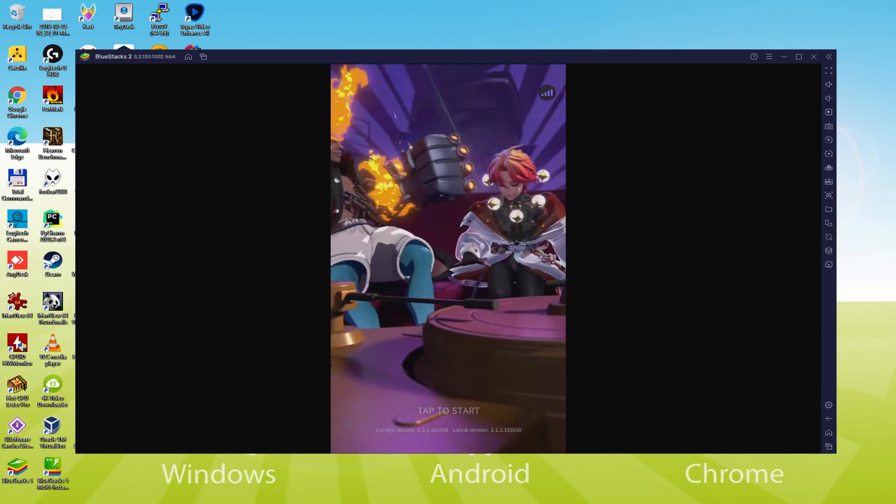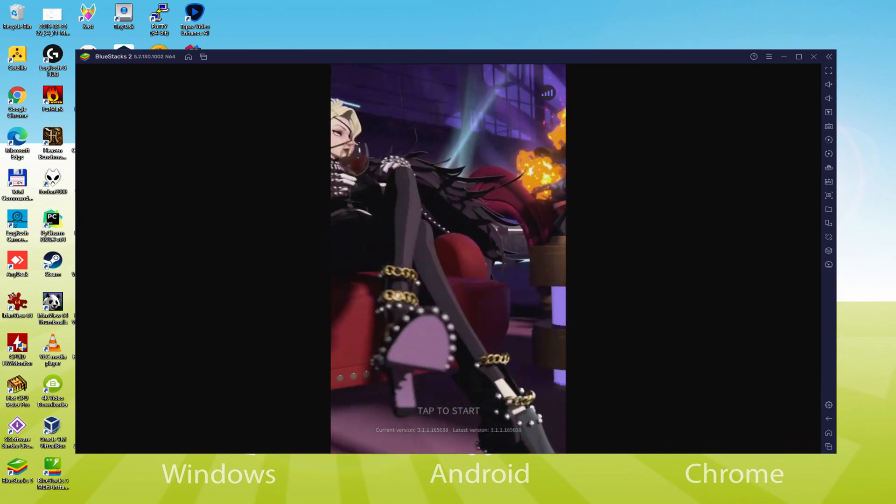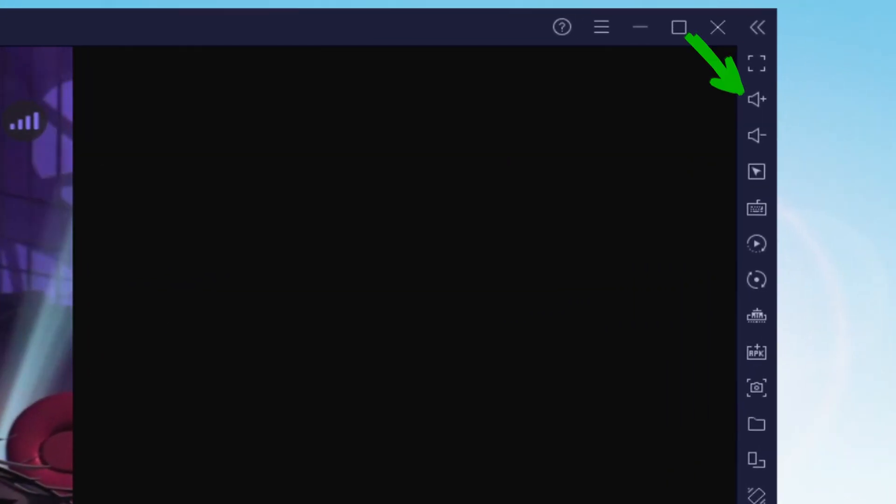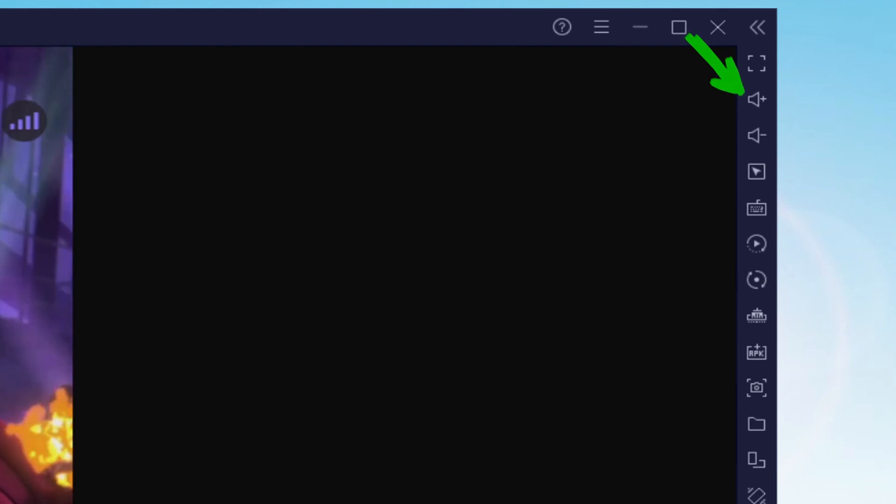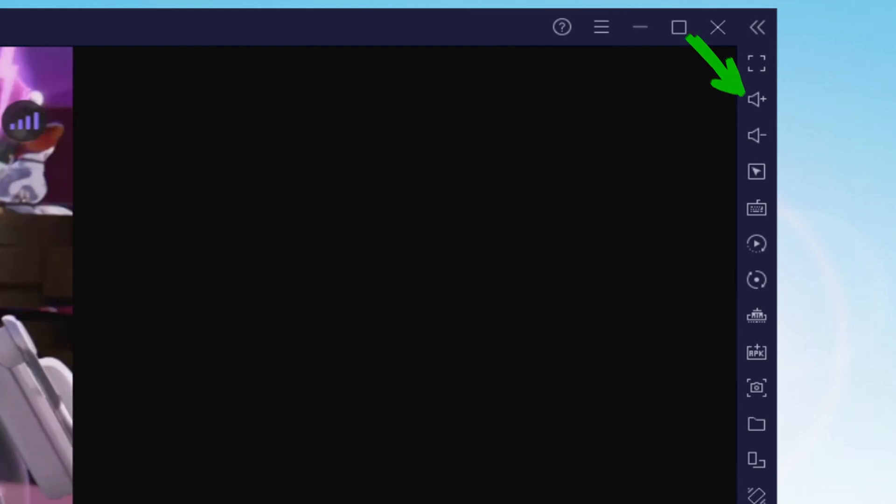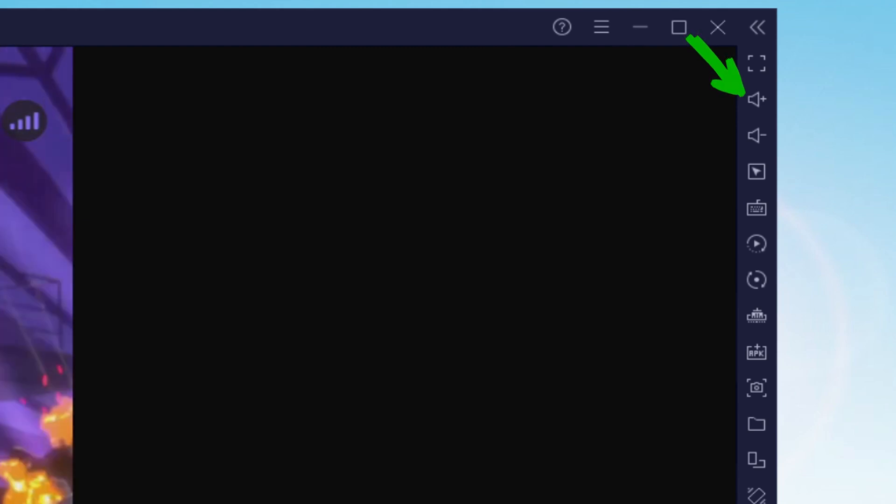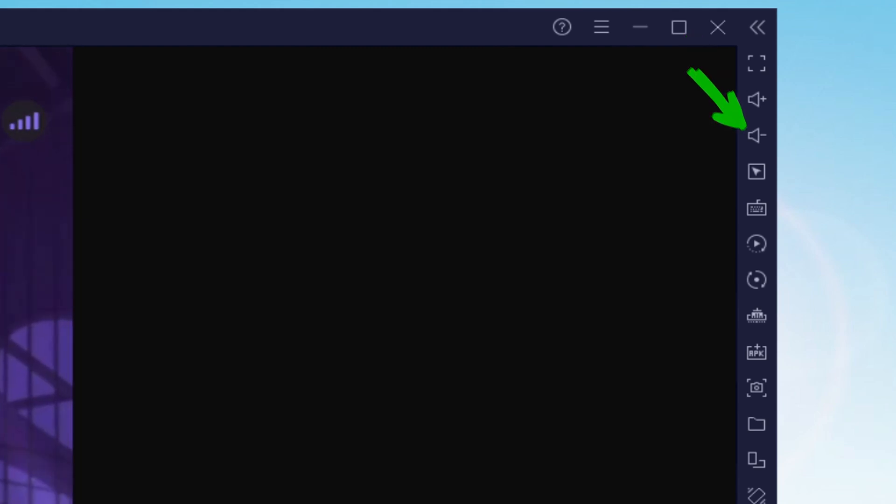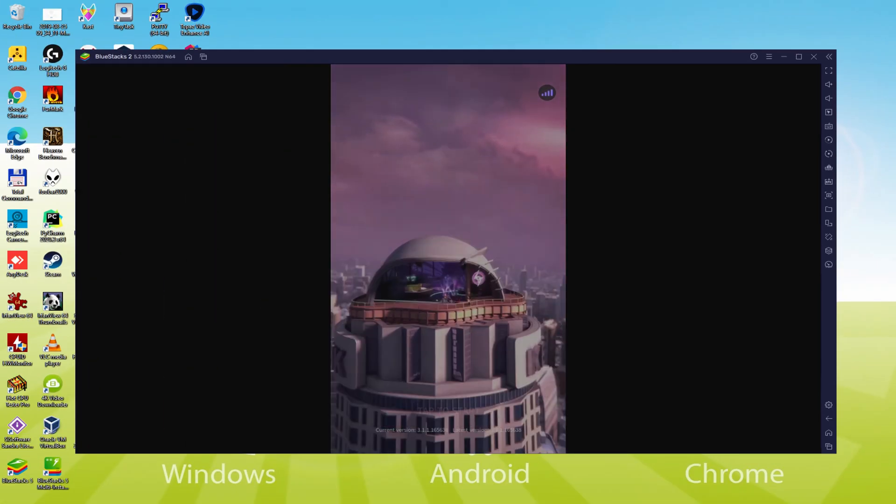I should talk about the sound volume of the emulator. This is right here. We have the icon of higher volume and the icon of lower volume, this way we do not use the Microsoft Windows volume to increase or decrease the music of your emulator.